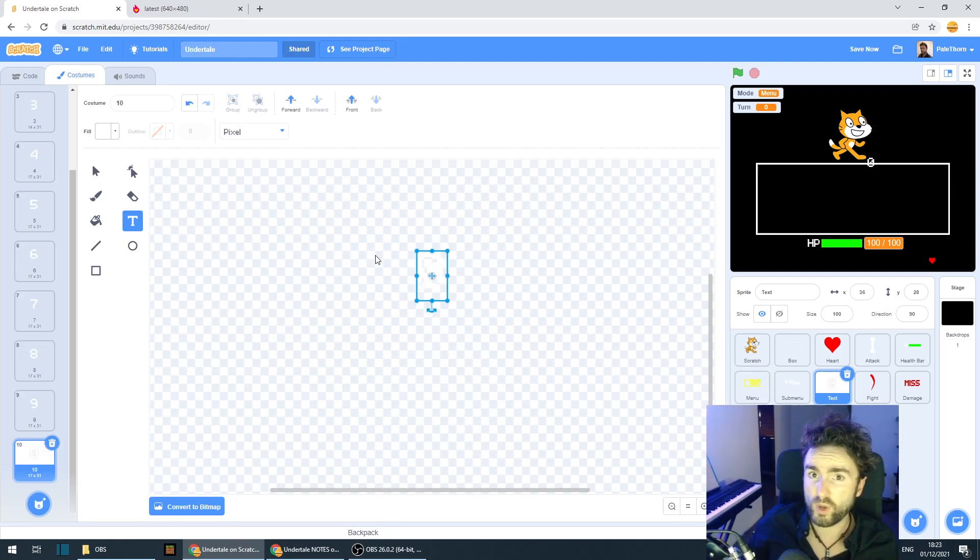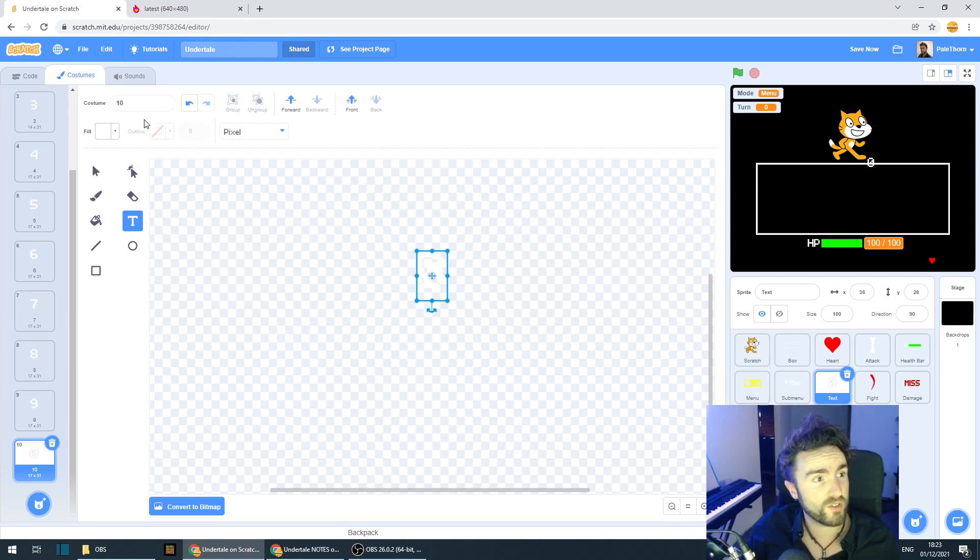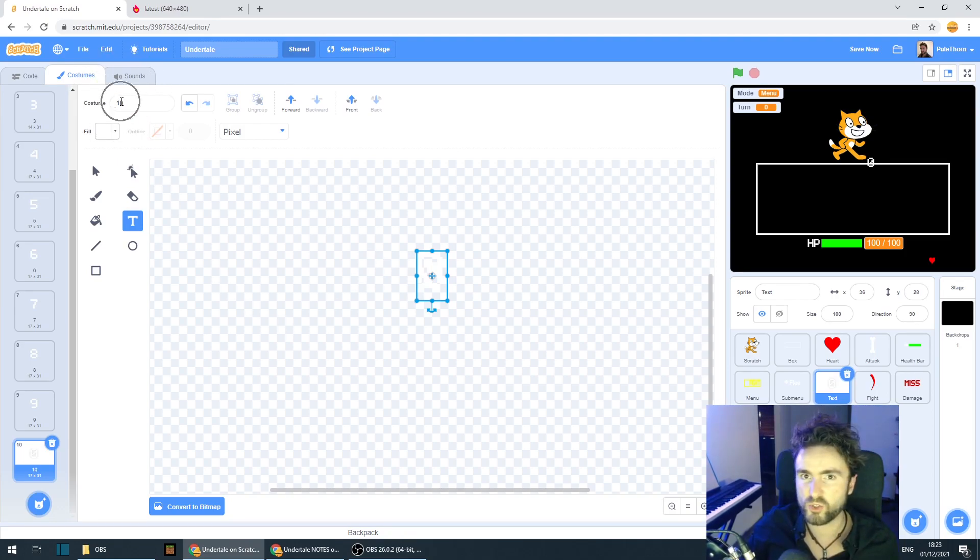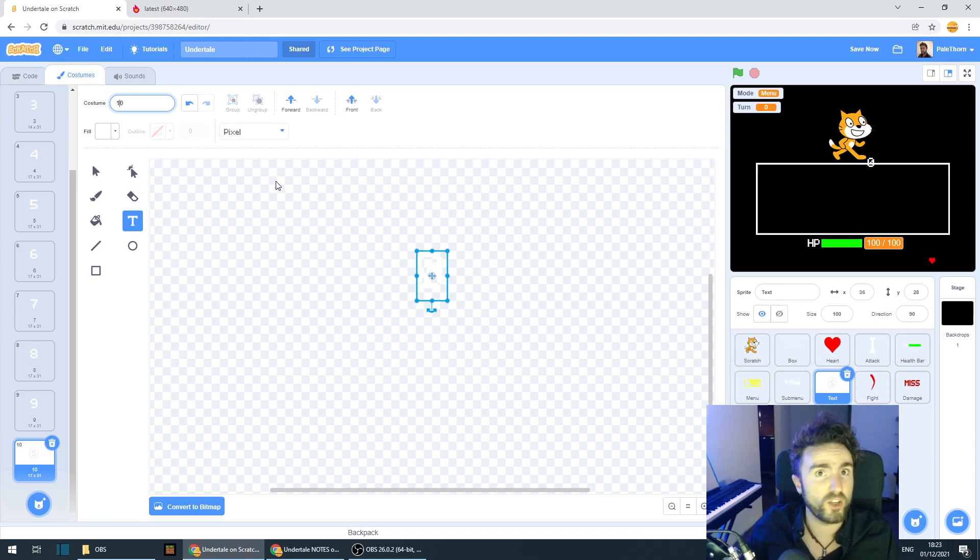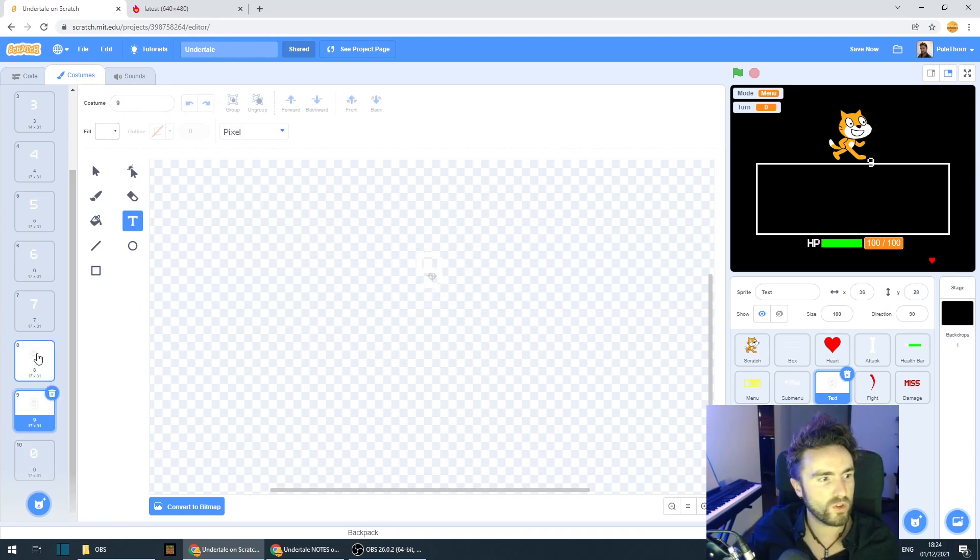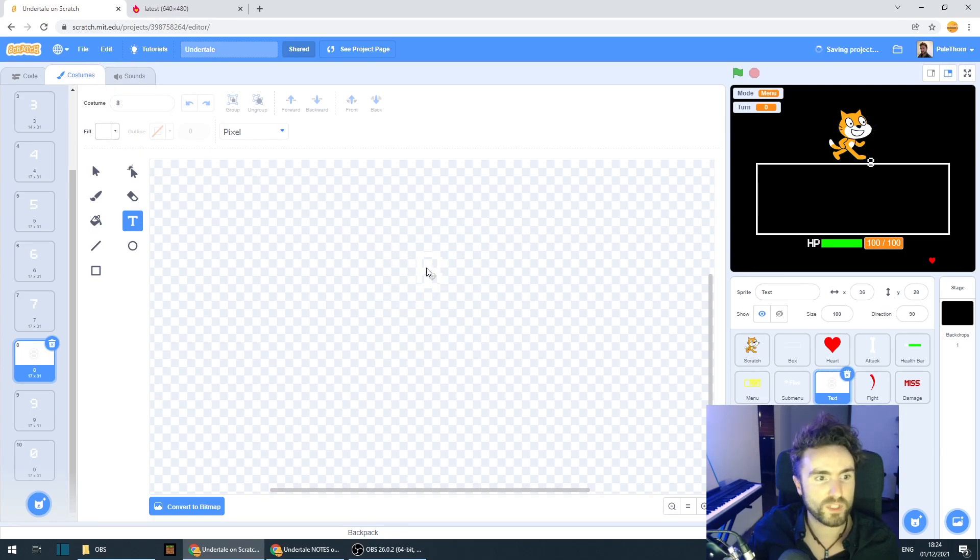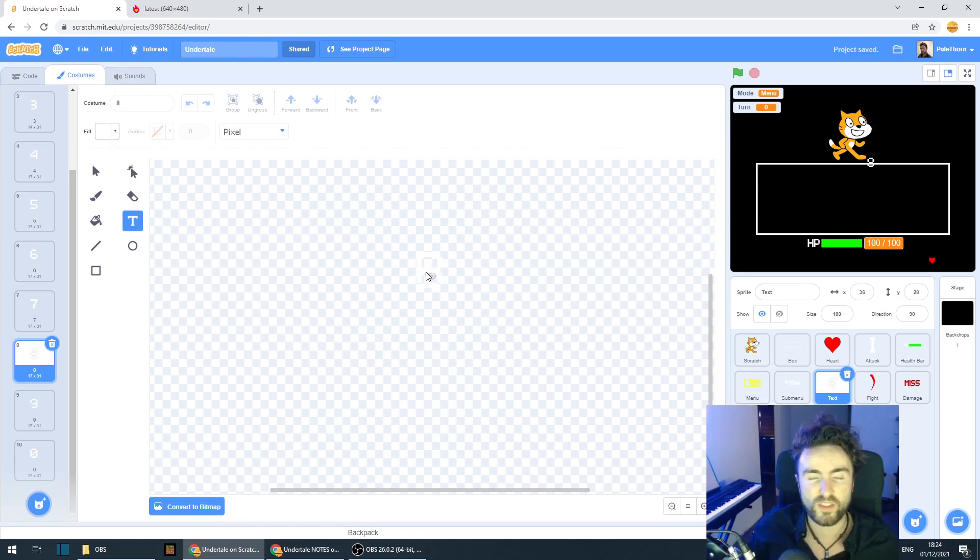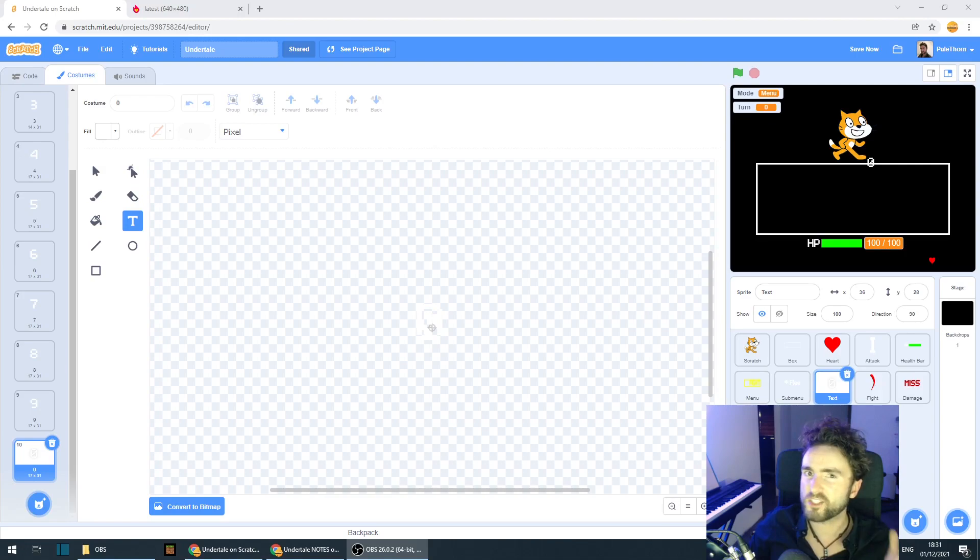Once you've done one all the way through to nine and also your zero, make sure that your zero costume is called zero, not ten. It's very important that all of your costumes are named exactly the character that they represent. Okay, so that's the numbers all done.